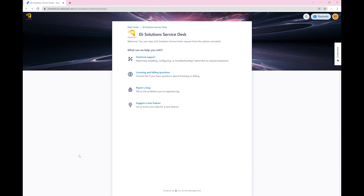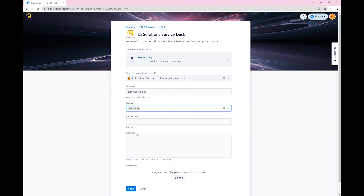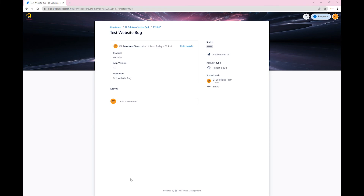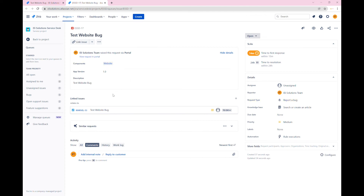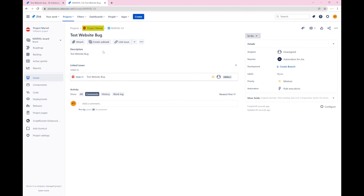Let's now test the rule. We will go to the Service Desk portal and create a new bug report. Let's select the component website — ensure that you select the component website to trigger the creation of the linked task to the web development team. Submit the request. Let's now go to the ticket. From the Service Desk, open the newly created ticket. You can see that the request type is report a bug and the component is website. A link also exists to a ticket. Open the linked ticket. The task was created in the corresponding web development's project called Project Marvel.